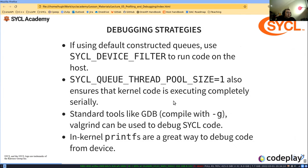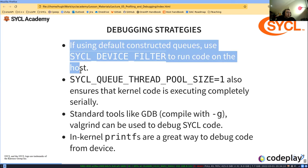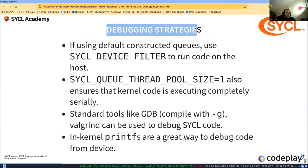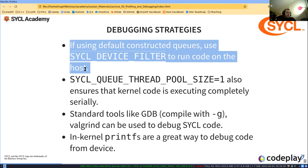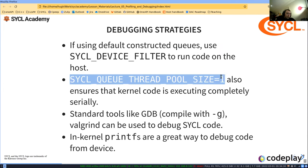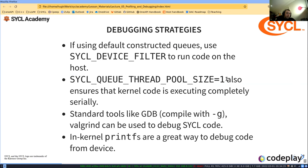If using default-constructed queues, use sycl::device_selector to run code on the host. This is a really important debugging strategy. If it's not working on the host, it's definitely not going to work on the device. You can also specify the thread pool size equal to one, which makes execution for the queue completely serial, which is not necessarily the default.